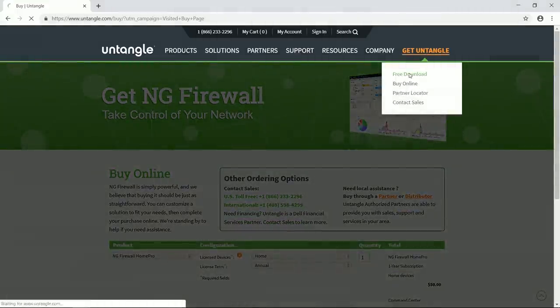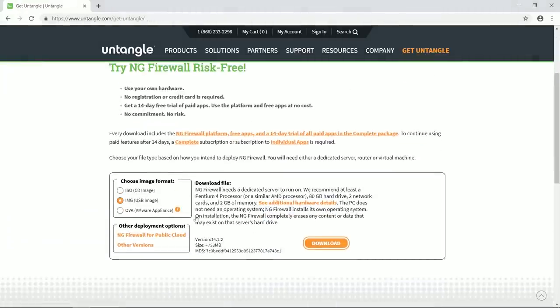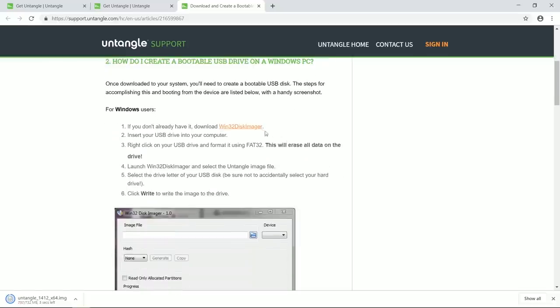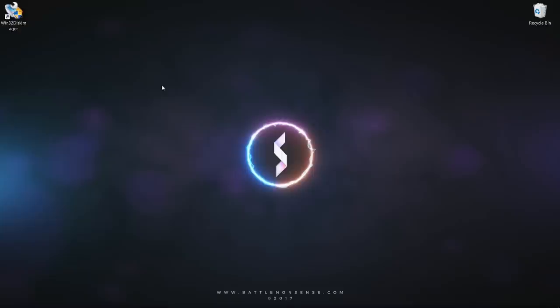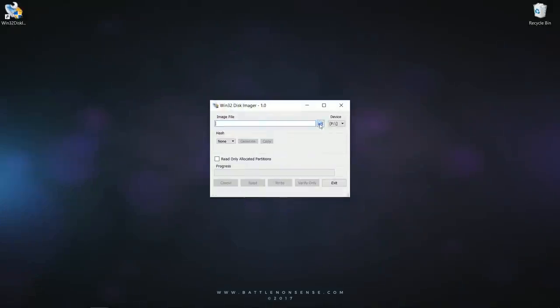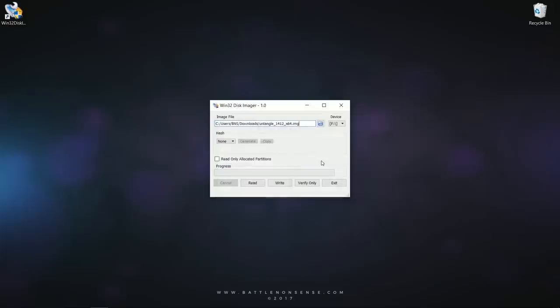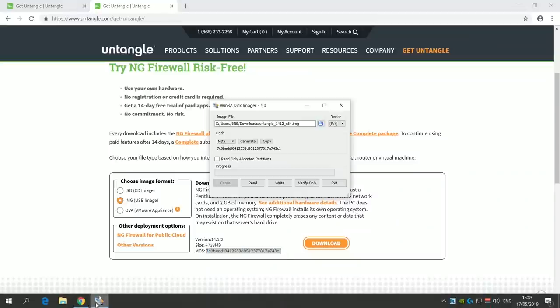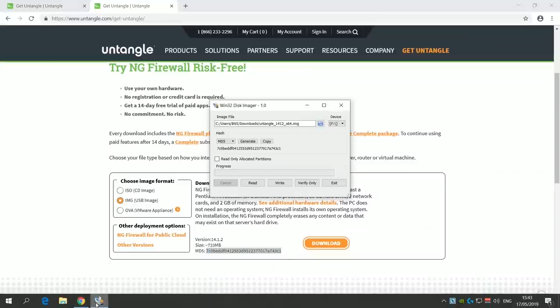So to install Untangle you download the USB image, download, install and run Win32 Disk Imager, select the Untangle image, create an MD5 hash and compare that one to the one on the website to make sure that the file was not damaged during the download.